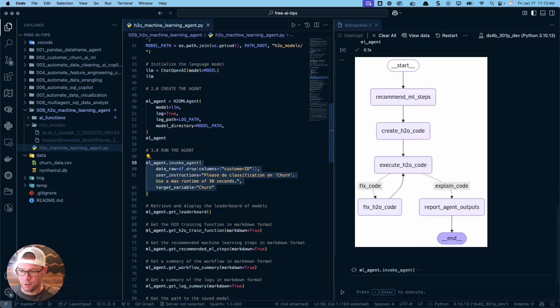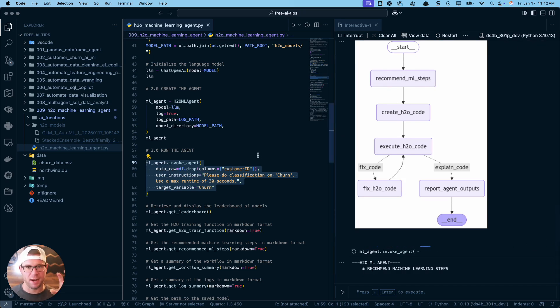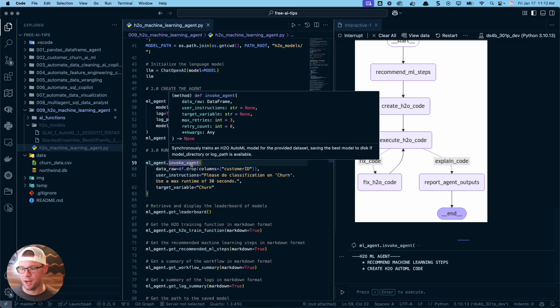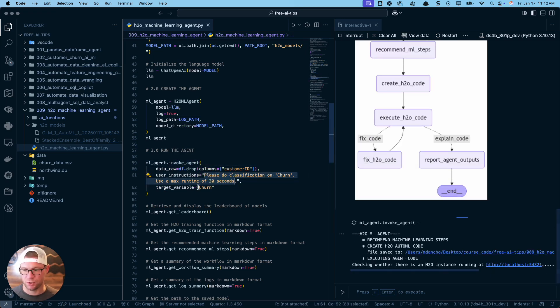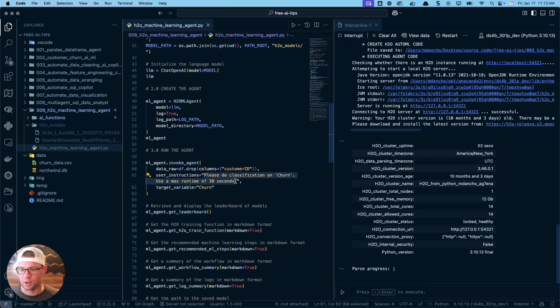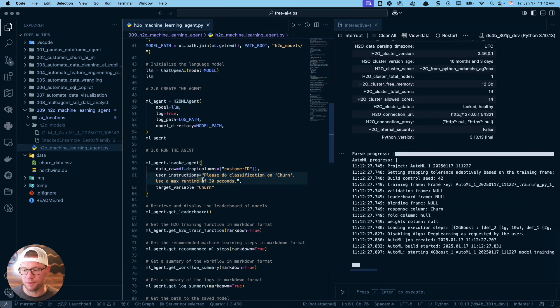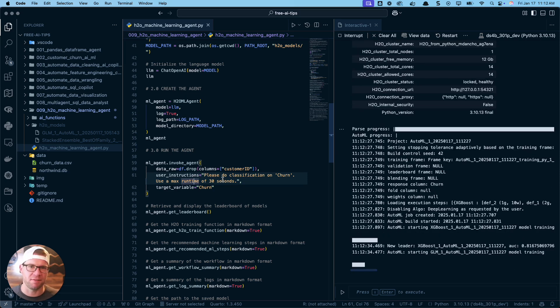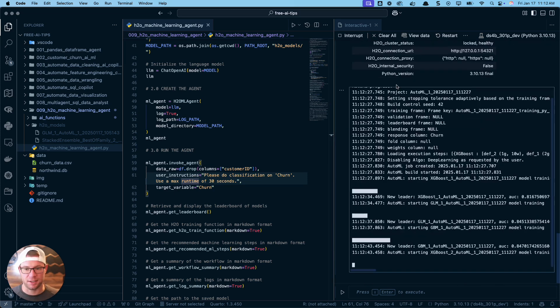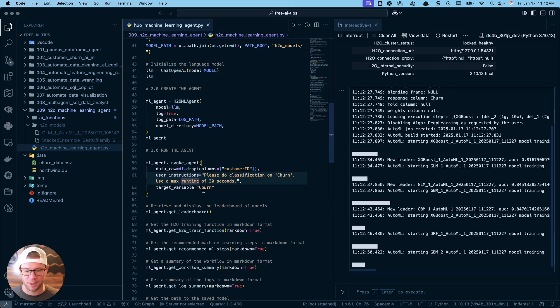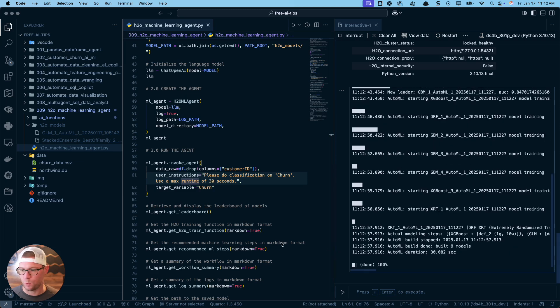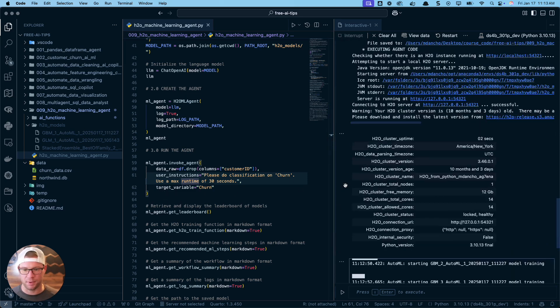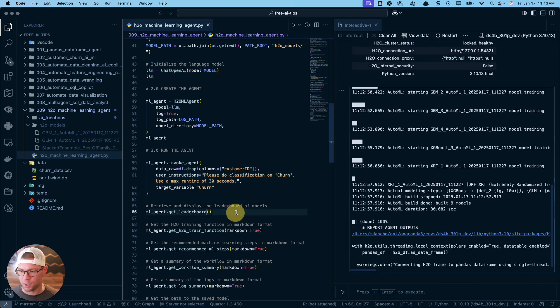This will take a little bit of time - it's going to run for about 30 seconds. What it's doing is it's actually stepping through this right now. Right now we're in the recommend ML steps, and the agent's actually analyzing the data that we provided it. I'm using this invoke agent method. I provided it some data, some instructions, and the target variable churn. Normally in production, I'll run H2O for like 5 or 10 minutes. Right now it's training the models, connecting to H2O server, executing the code.